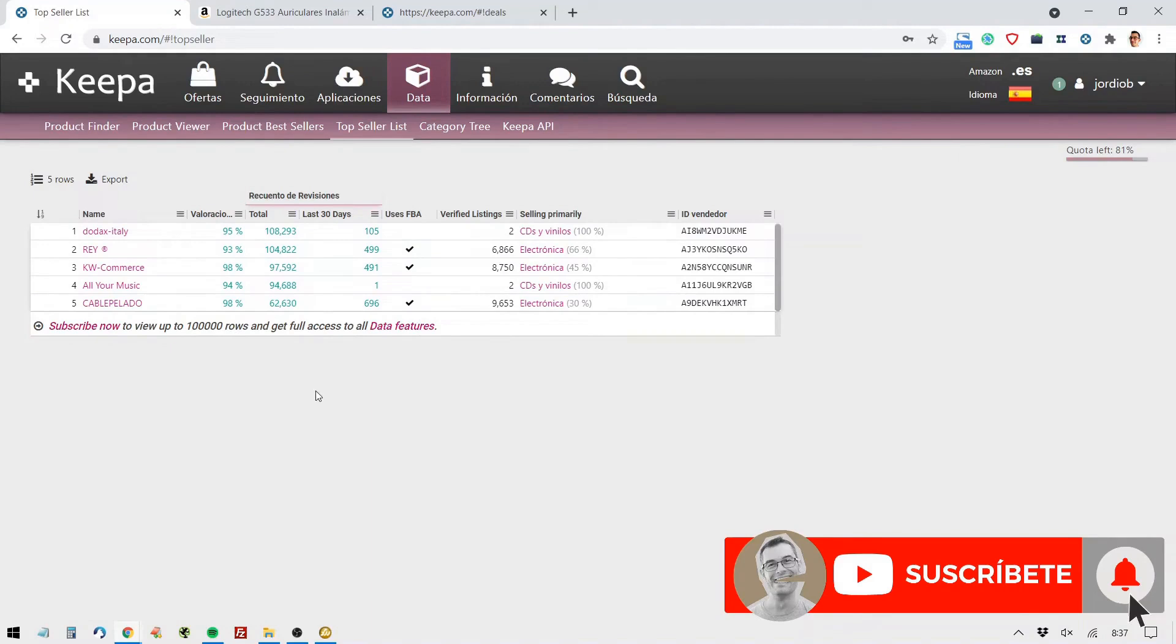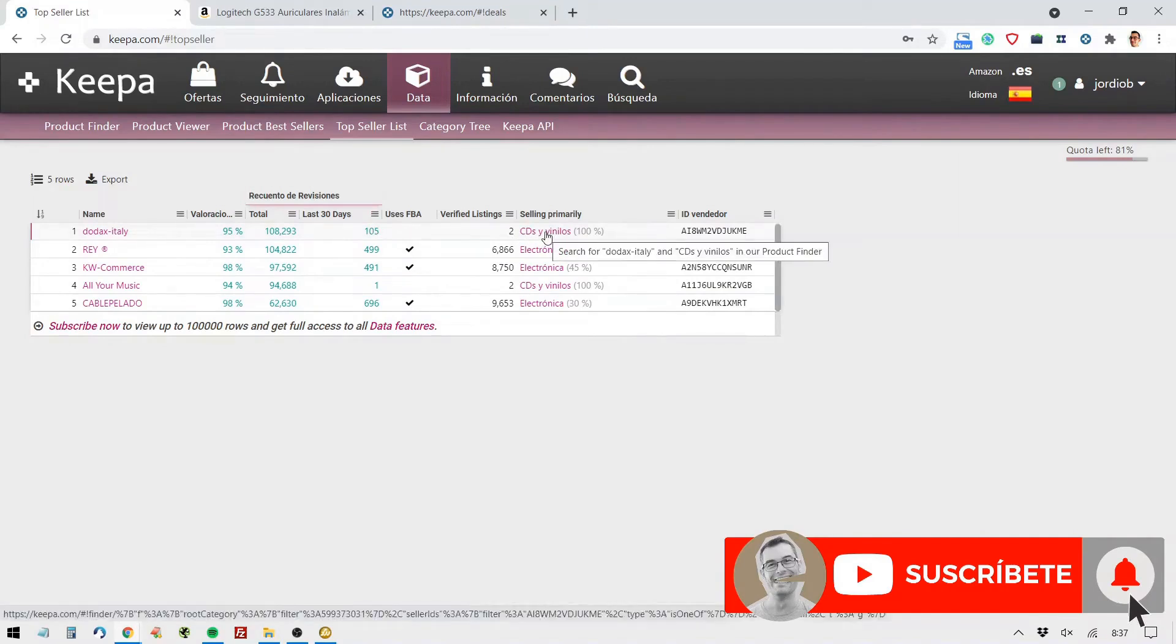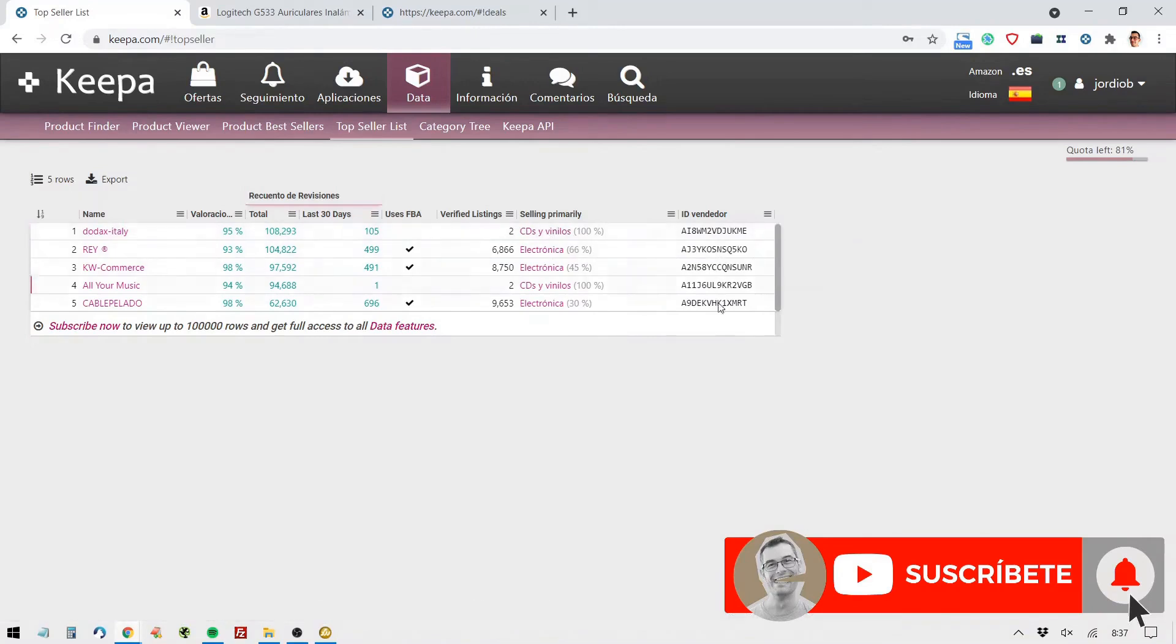And what it tells me here is the number of reviews, total reviews, how many have come into the logos in the last 30 days, whether you're using FBA or not, how many listings you have. And basically, in which category they're making most of their sales and the seller ID.